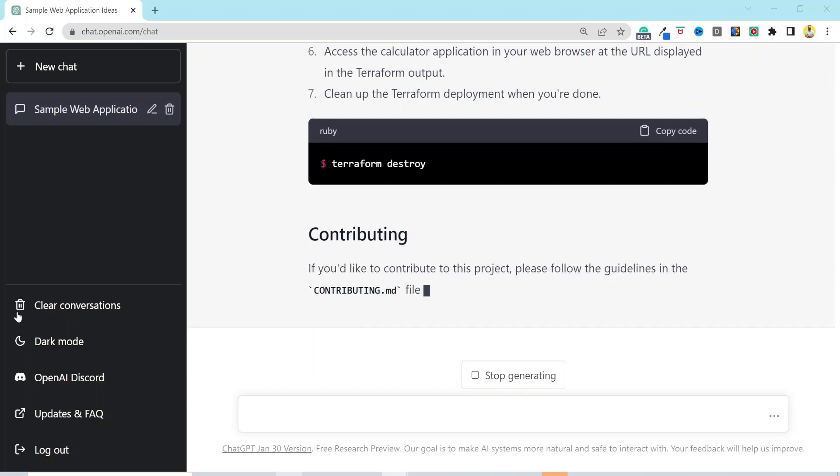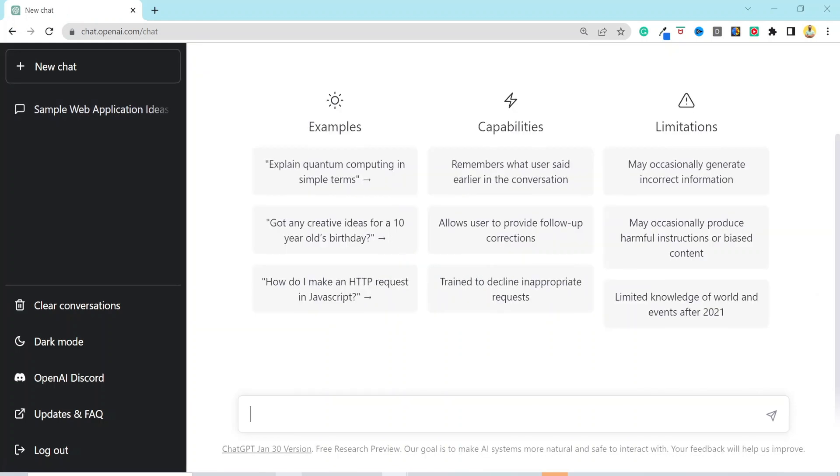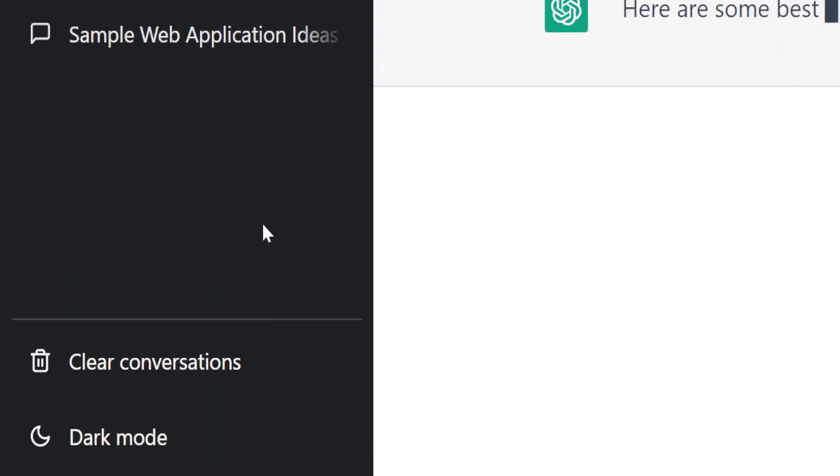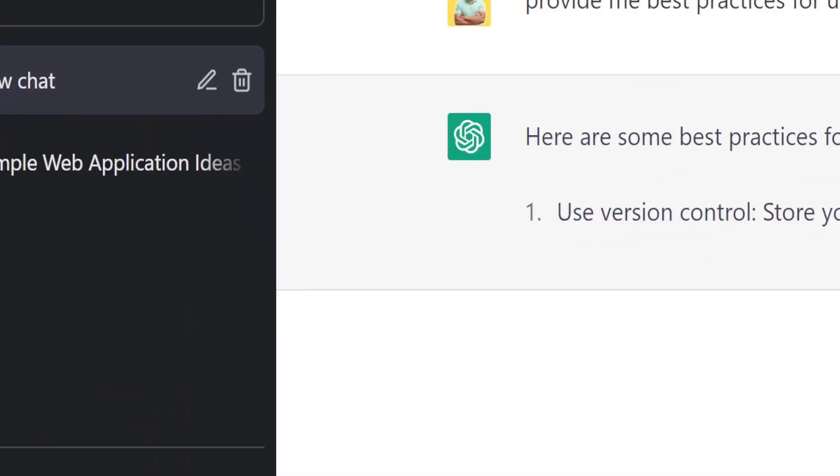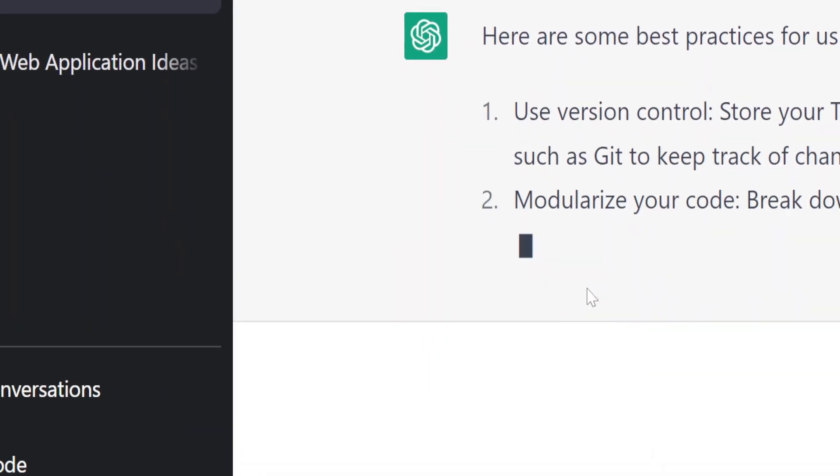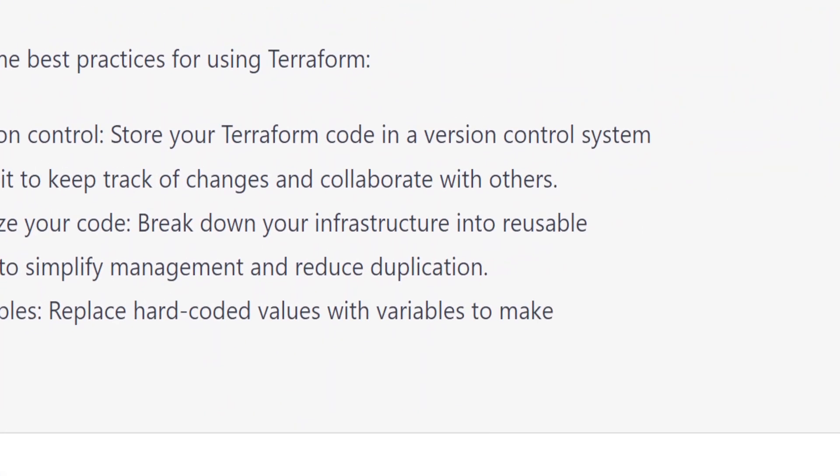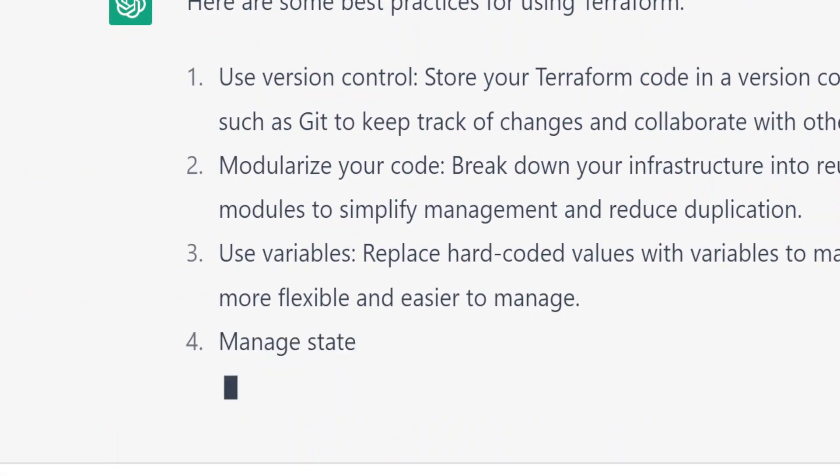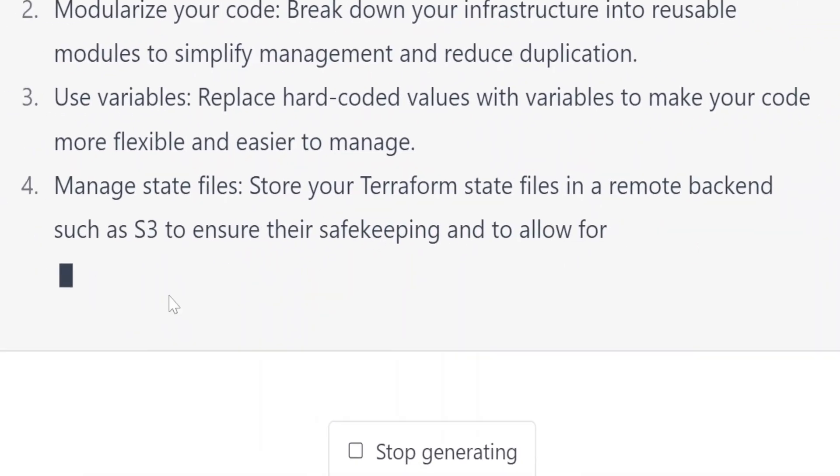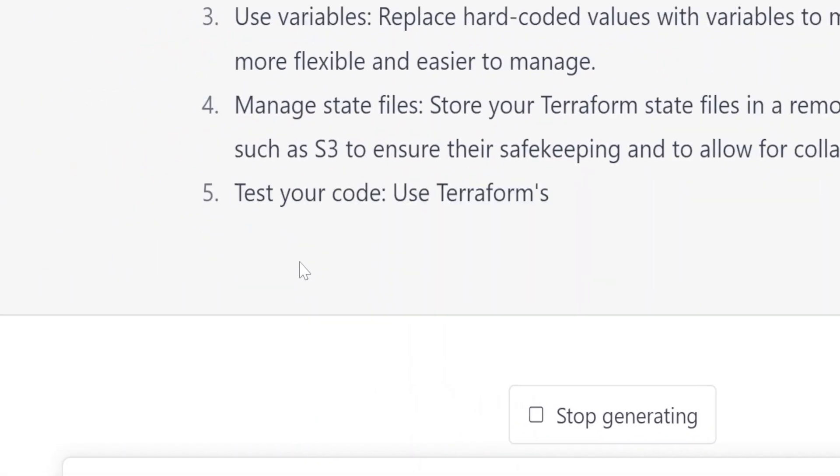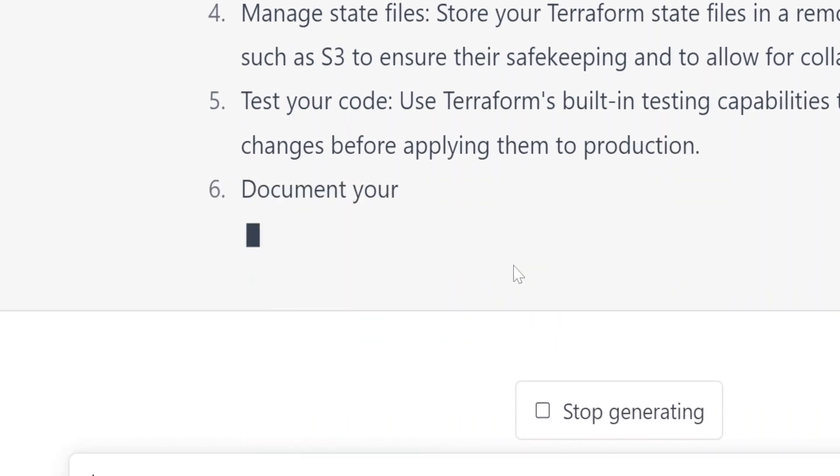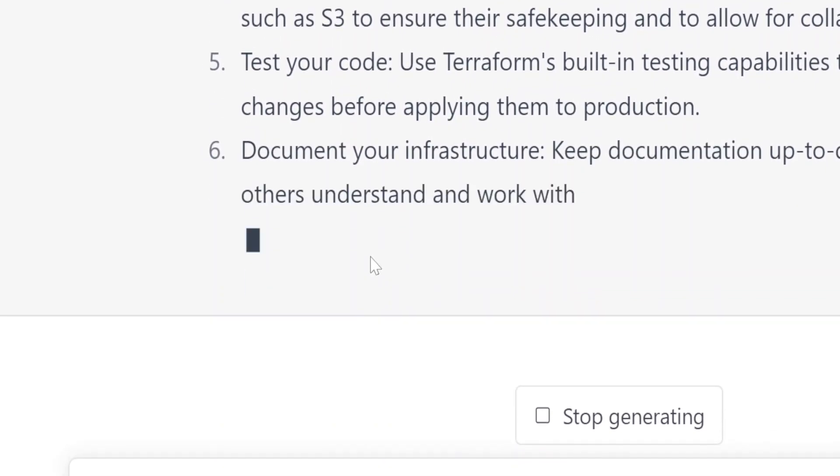Now that we have seen the power of ChatGPT, you can use it to generate not just the code, but the documentation explaining the code as well. We can utilize it to understand the best practices as well. So, our next prompt would be, provide me best practices of using Terraform. And here are the best practices of using Terraform, such as use of version control, modularize the application, use variables, state file management in the remote backend, and so on.